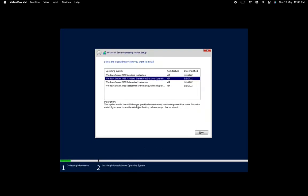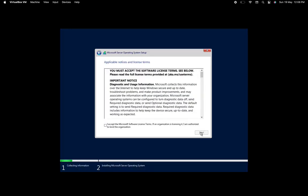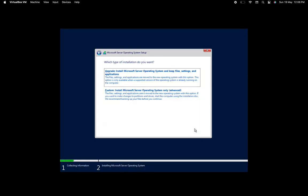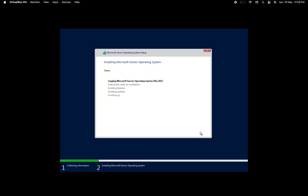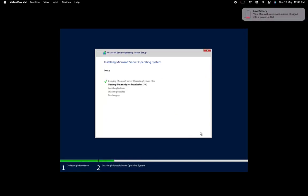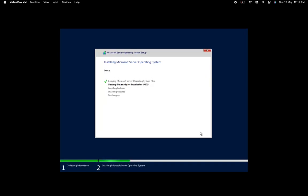This installation we are setting up for our next videos, where we are going to cover many different roles of Windows Server 2022, like Active Directory, DHCP, and other important roles of Windows Server 2022.